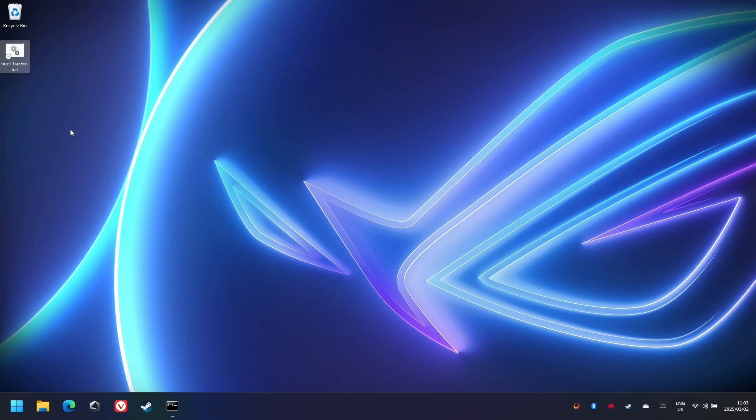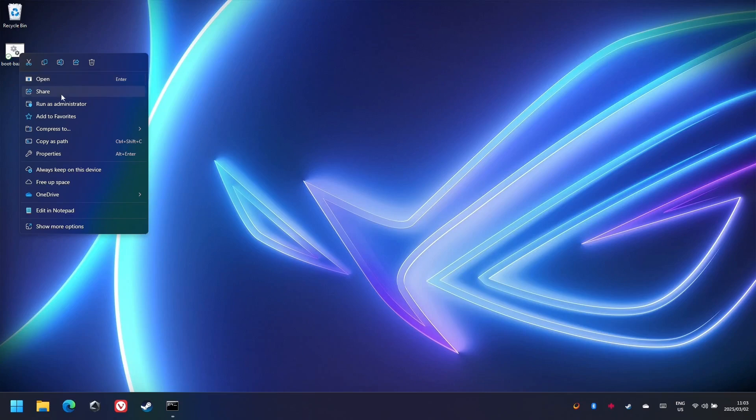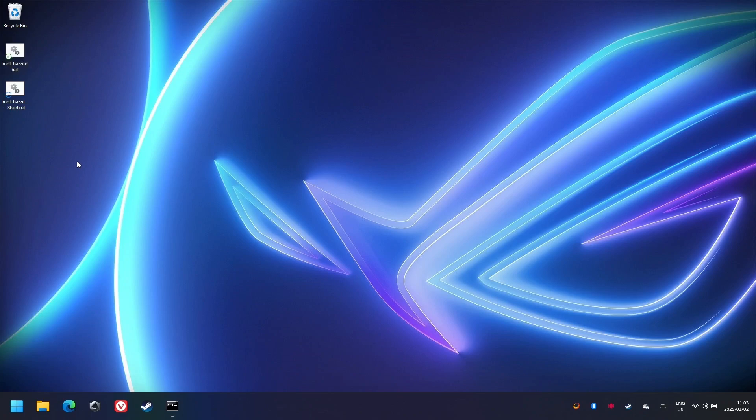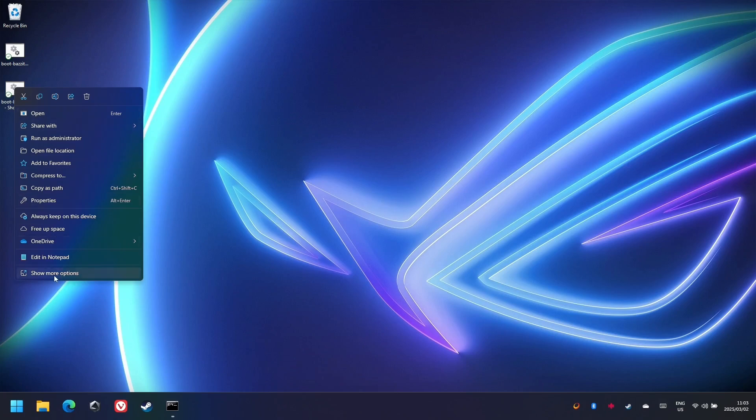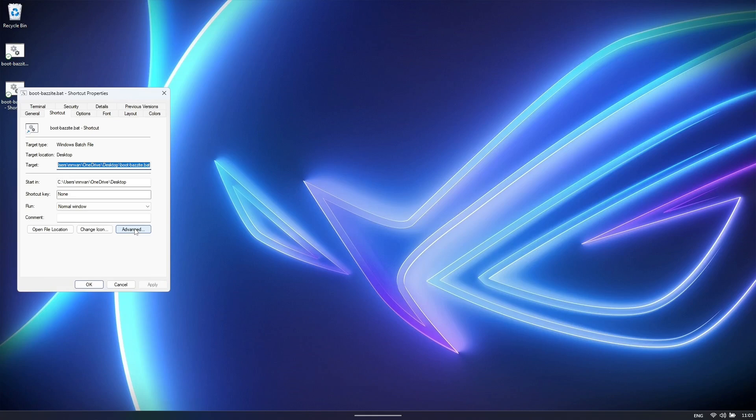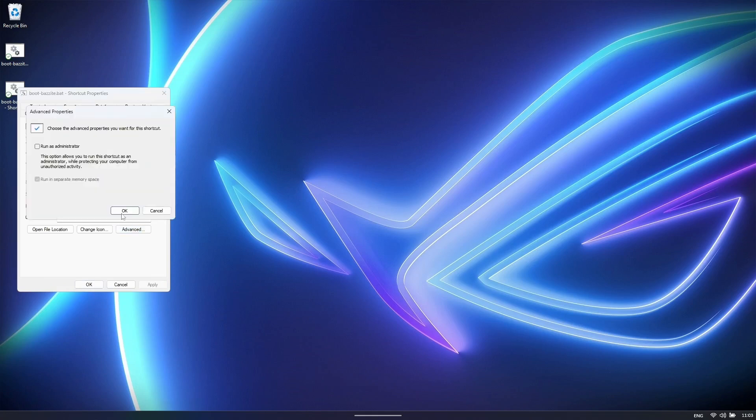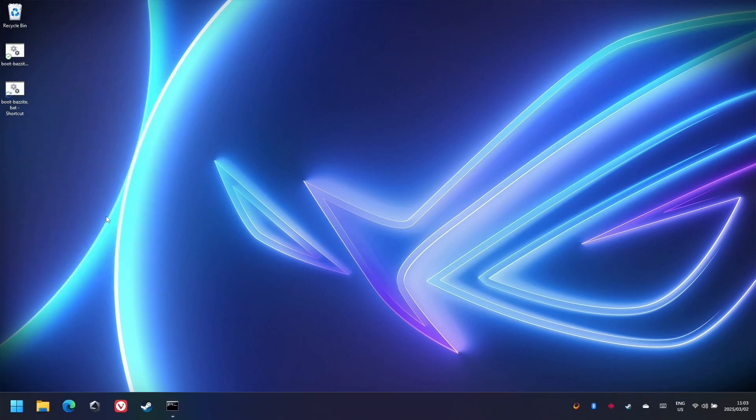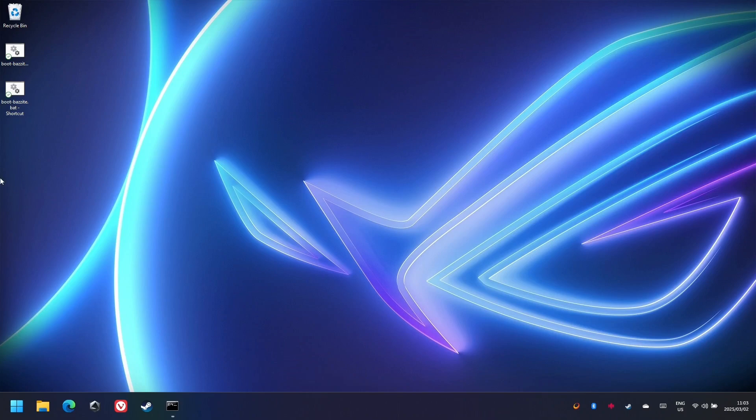Note that you can't run the file yet. If you do want to run it, you'd have to right-click on it and say Run as Administrator. We don't want to do that. So what we're going to do is we right-click on the file, Show More Options, and say Create Shortcut. Now, we take the shortcut, right-click on the shortcut, click on Show More Options, click on Properties, click on Advanced, and then select Run as Administrator. Now, if you double-click on the shortcut, it will give you the Administrative prompt, and when you click on Yes, we'll boot into Bazzite.